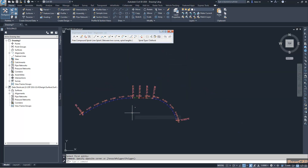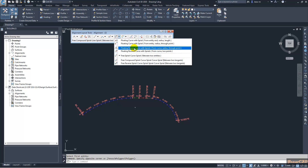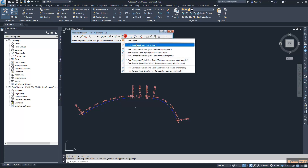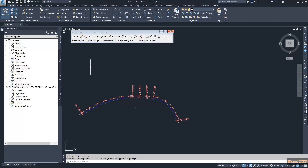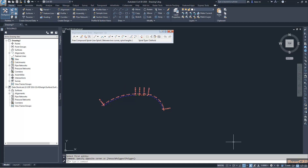That is how to add spirals in various scenarios when developing alignments. In this video series about spirals I have explained how to add simple spirals, how to add floating or reverse spirals, and how to add more complex spirals. You can use these options according to your need to add spirals into Civil 3D alignments. Thank you.